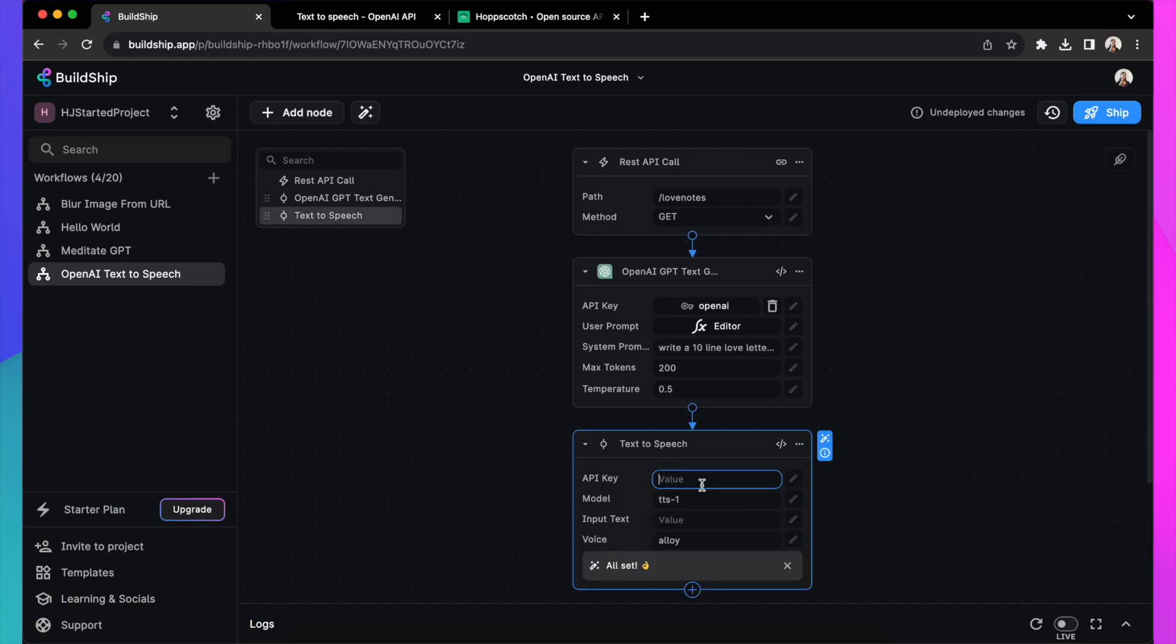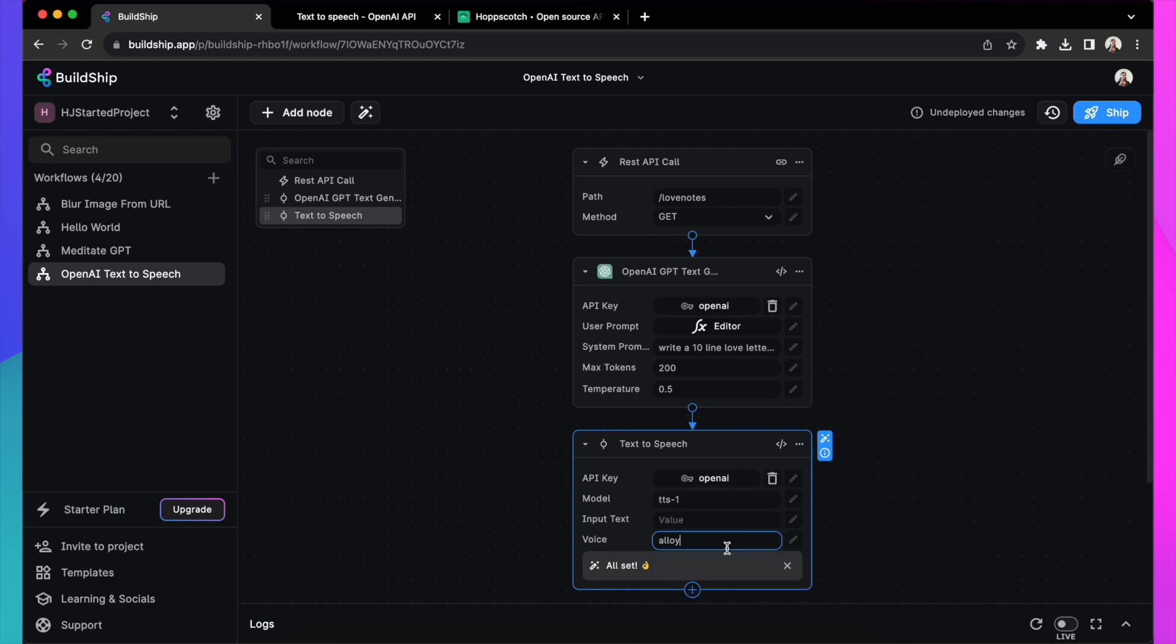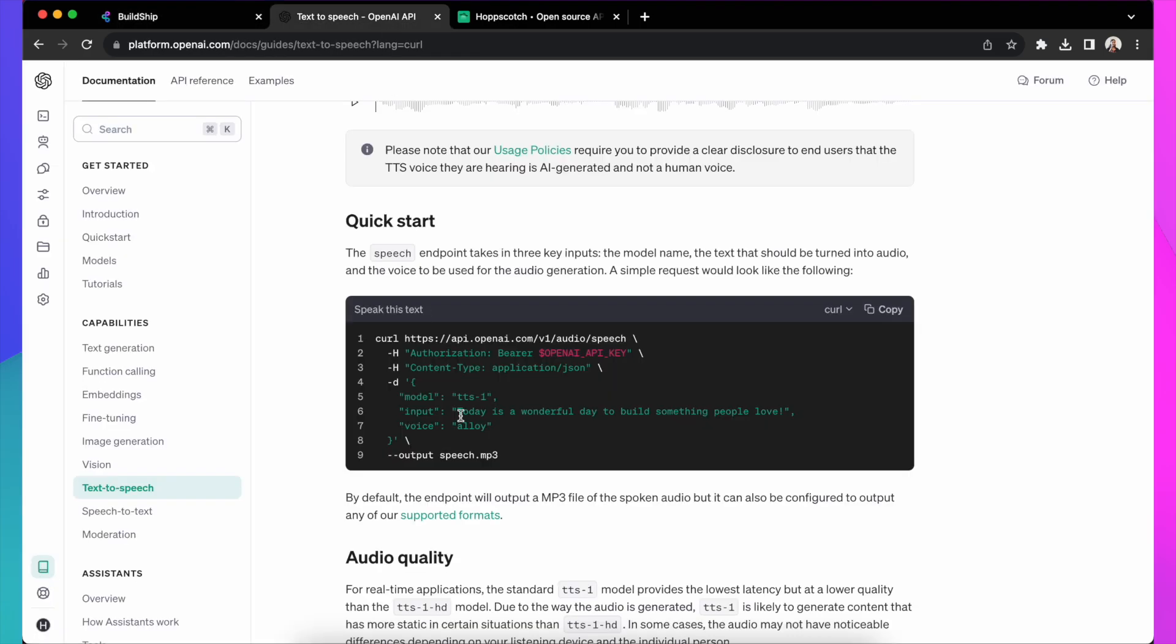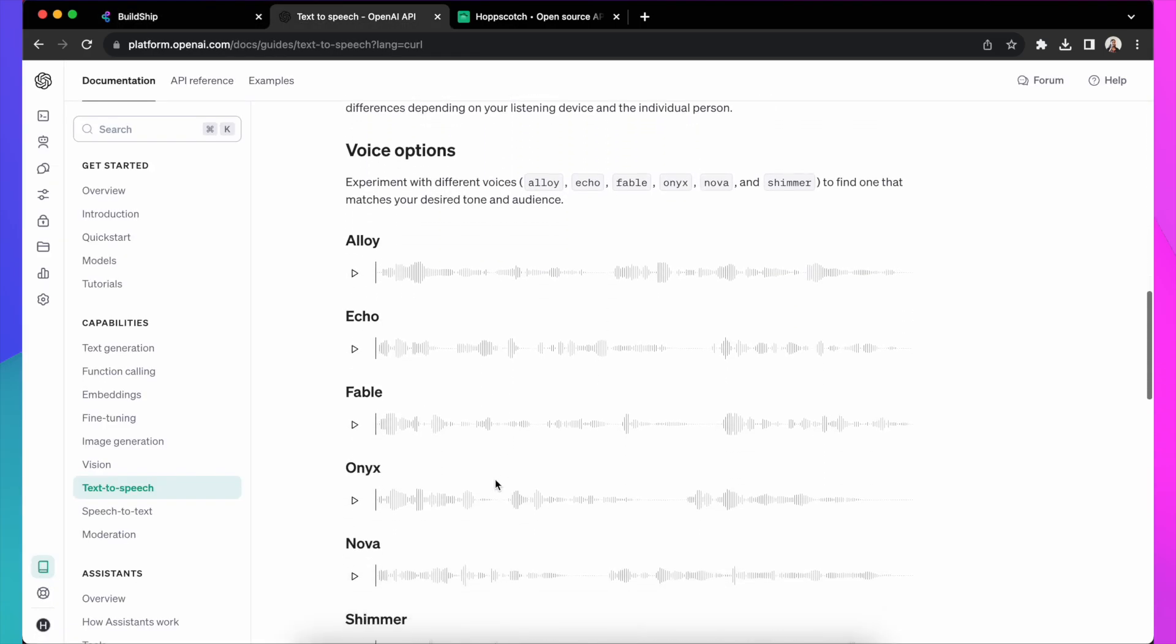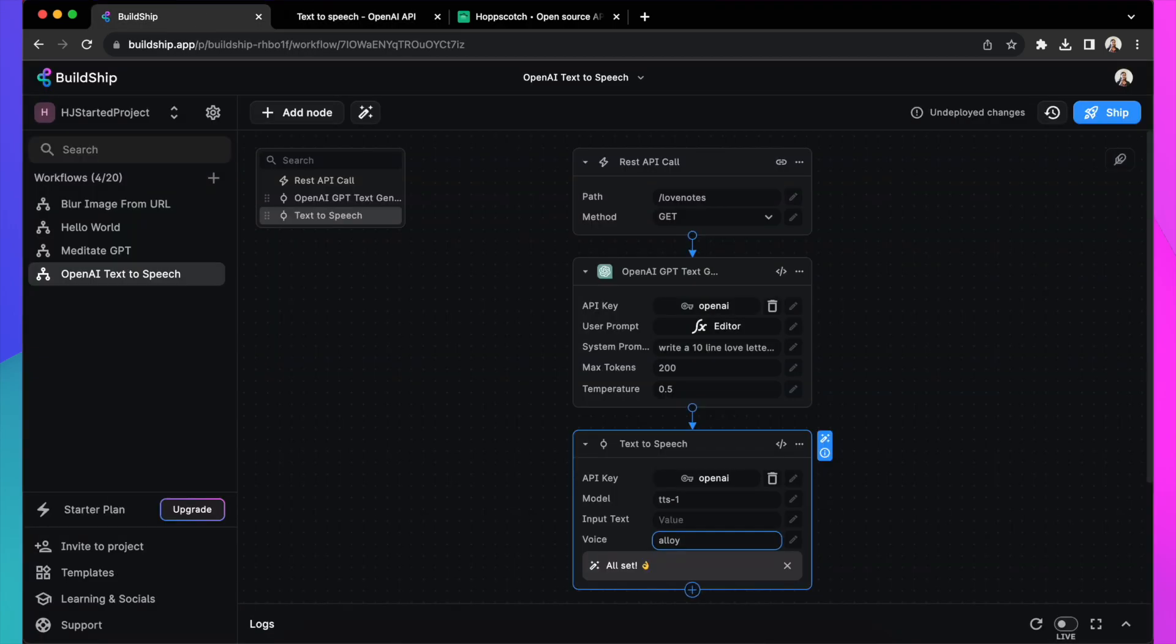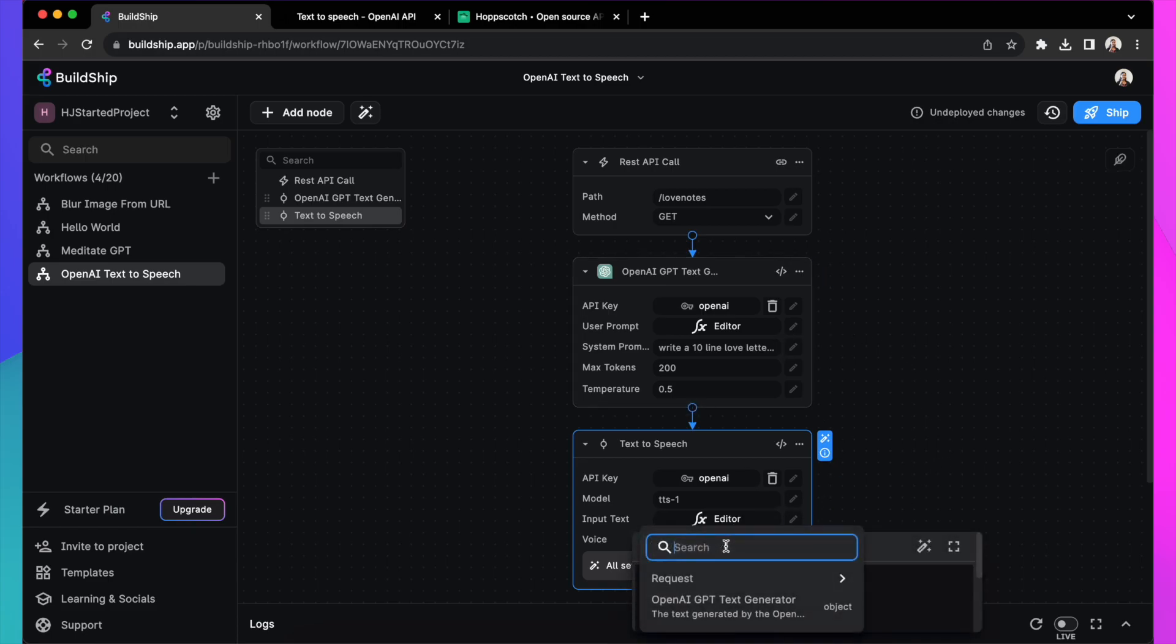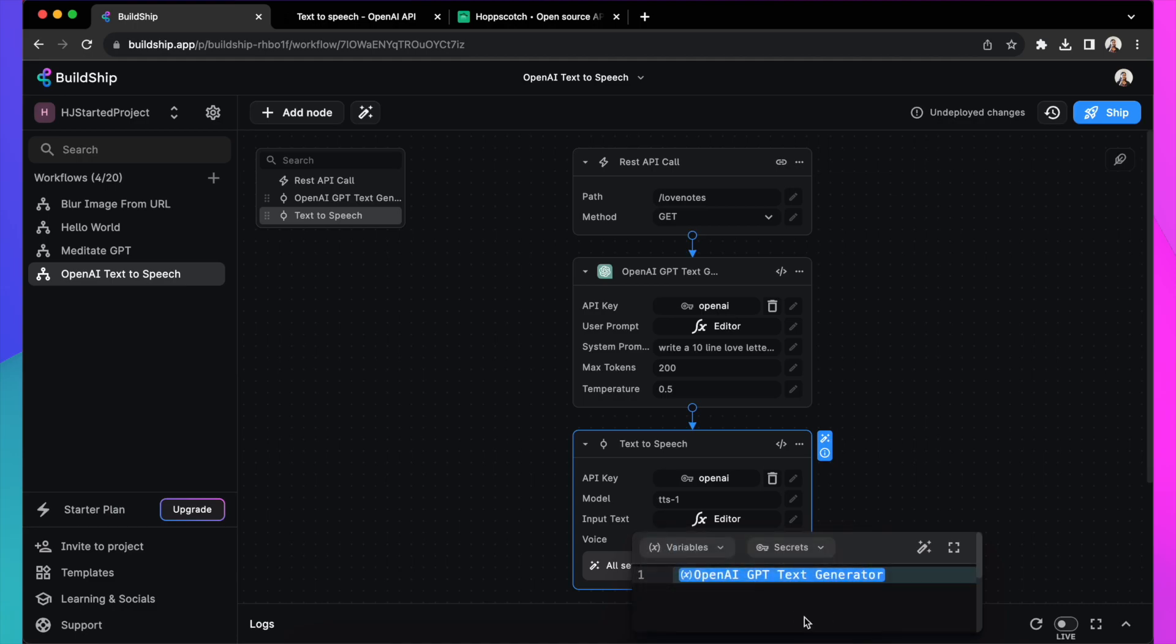So let's look at these values. First, API key, we already have that, so let's reuse that. The model and voice, you can use the ones that are there in the documentation. Let's use the sample one. And for the value of the input field, you can obviously type something, but you want to actually use the text that was generated in the previous OpenAI node. So let's actually select that from the variables and use that output.